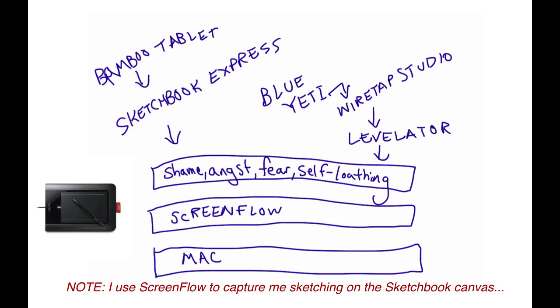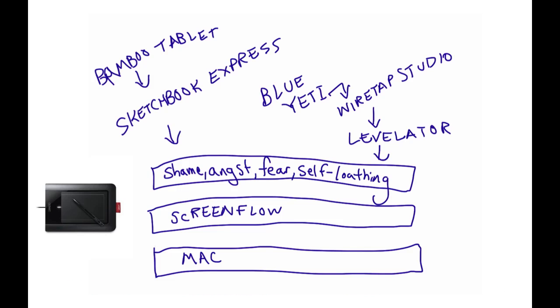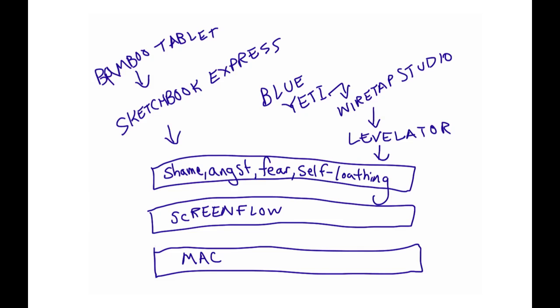So that I could basically just draw with a pen in order to get these sketches done. I then transitioned from Sketchbook Express, which is free, to Sketchbook Pro. I forget how much that costs, but it has a few extra features. The one I remember wanting at the time was it allows you to save multiple layers of a drawing into a file and retain those layers.